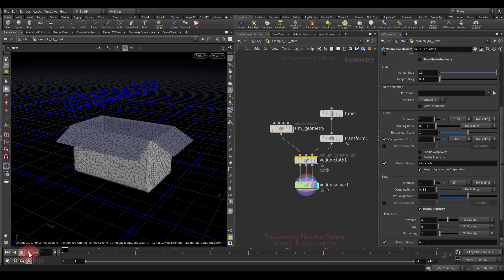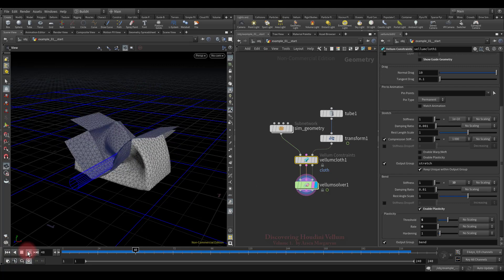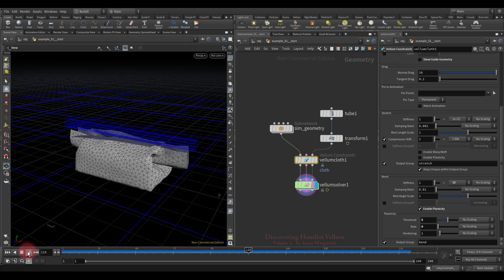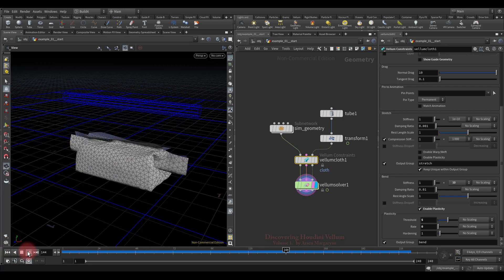Let's check the result. As you can see, after frame 80 all deformation is preserved.